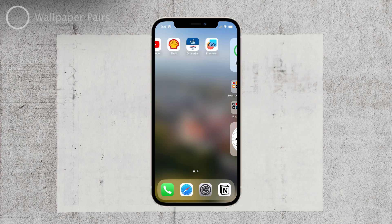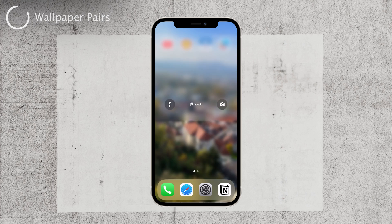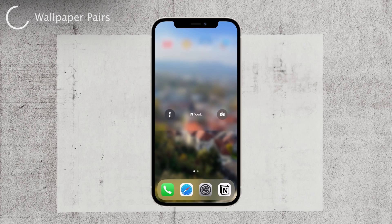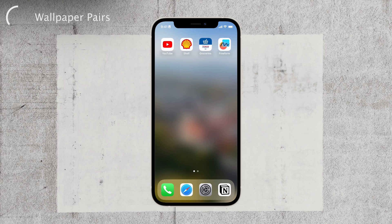First, let's understand why this happens. When it comes to wallpapers, iOS now uses wallpaper pairs. This means that instead of choosing individual wallpapers for your home screen and lock screen, they are bundled together as a pair. And unfortunately, the default option for the home screen background is the blurry version of the regular background on the lock screen.